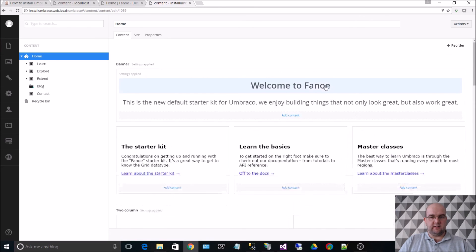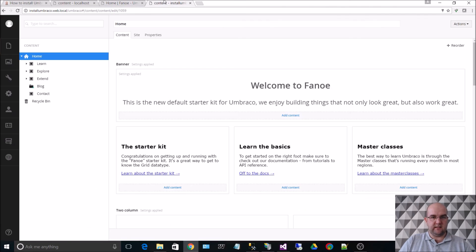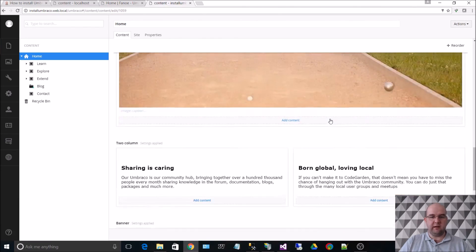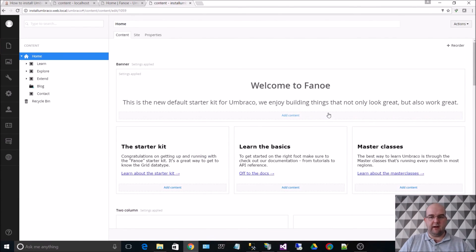So as you can see, Welcome to Fano, that relates there. So this is using the grid editor in Umbraco. I think this came out in 7.2. So it has been around for a while now.